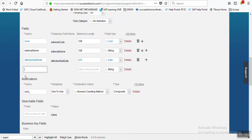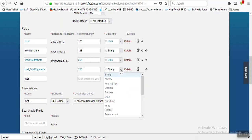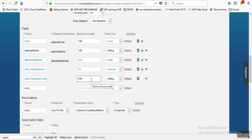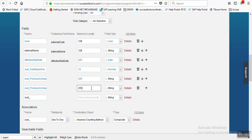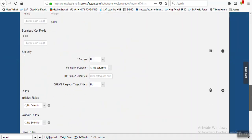Let's put some custom fields. The first field we are choosing as 'Total Experience', length 255, data type 'Number', and length putting as 10. Second field: 'Previous Company 1', length 255, data type 'String'. Third: 'Previous Company 2', length 255, data type 'String'. Next: 'Previous Company 3', length 255, data type 'String'. That is our simple custom MDF object - we have created it and are saving it now.